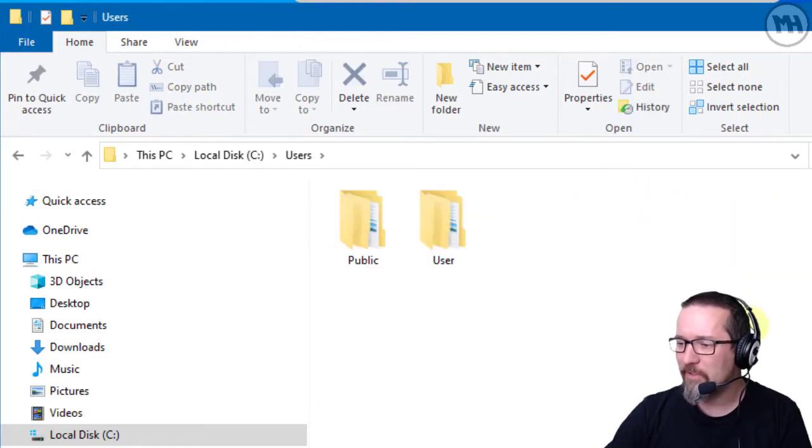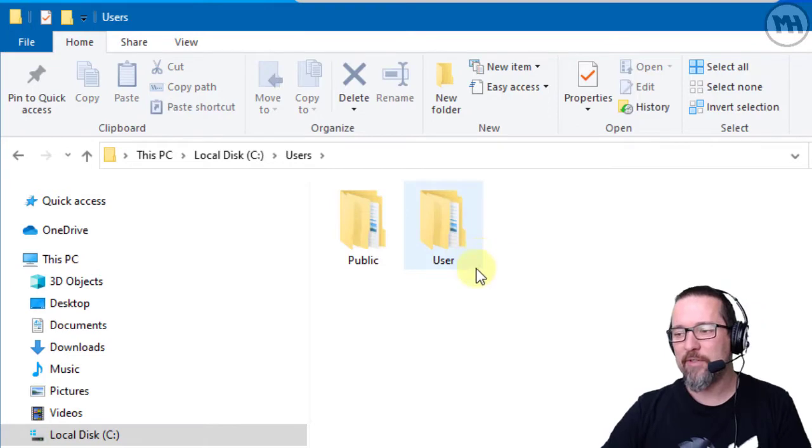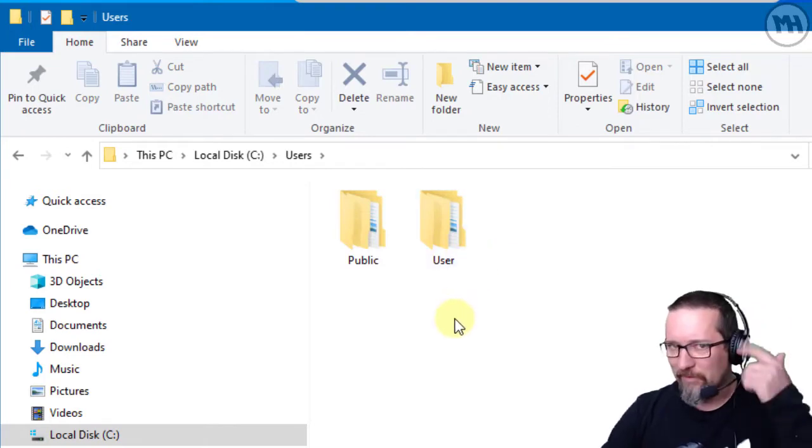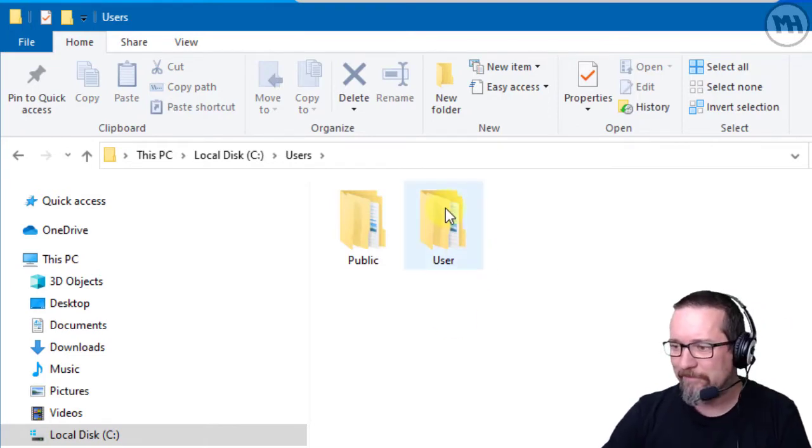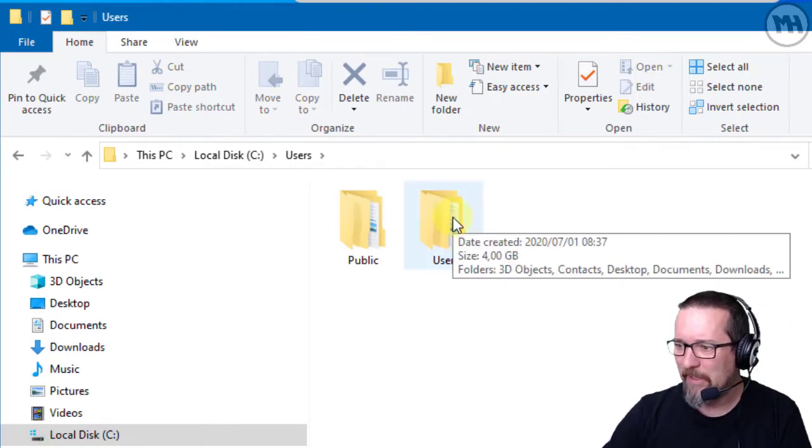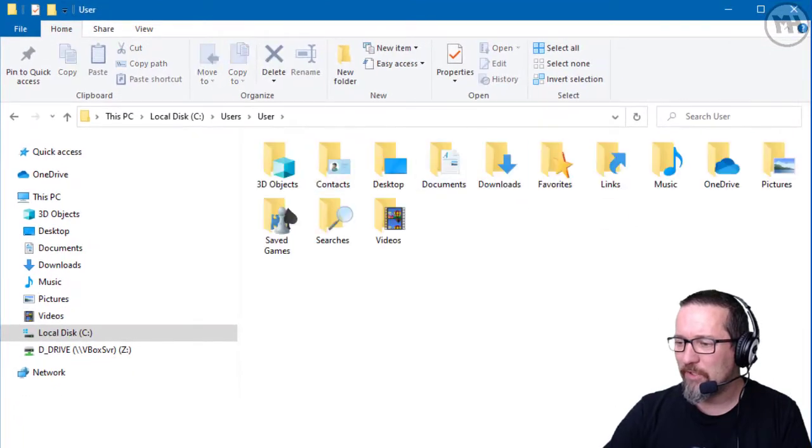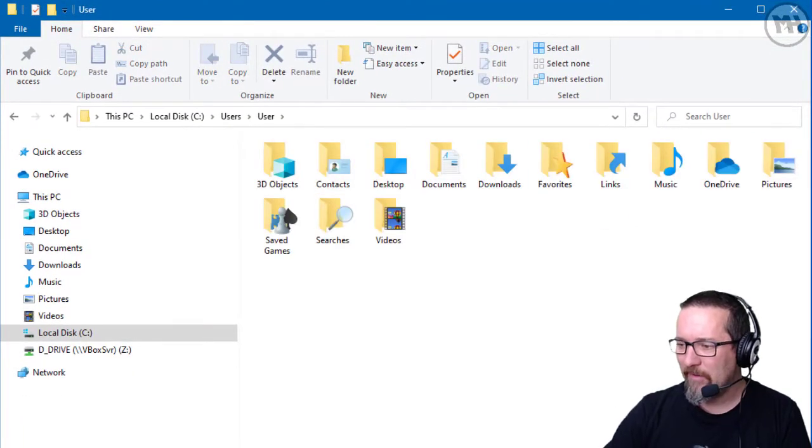And I created a user called User - I probably should have thought about a better name, but anyway. Open up User, there it is, and I have a whole bunch of folders here.